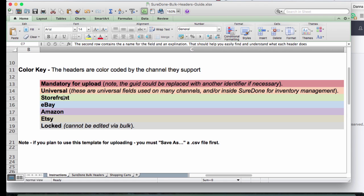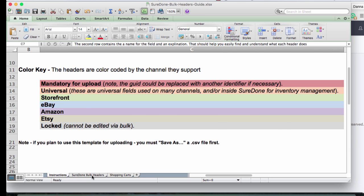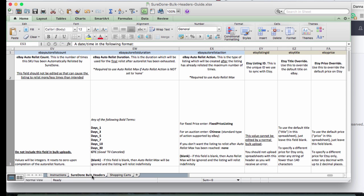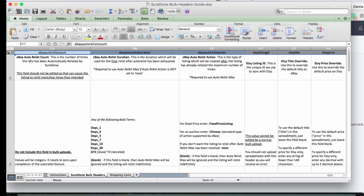What you'll see is the key is color coded. We're going to need all the red mandatory fields. Our general fields are going to come from this universal bucket, and then we're going to be paying attention to all of the fields here in purple which are for Amazon.